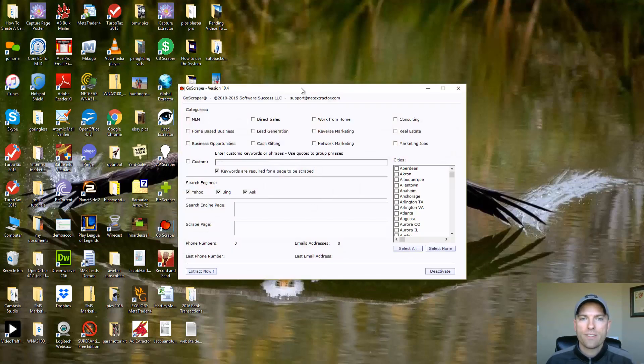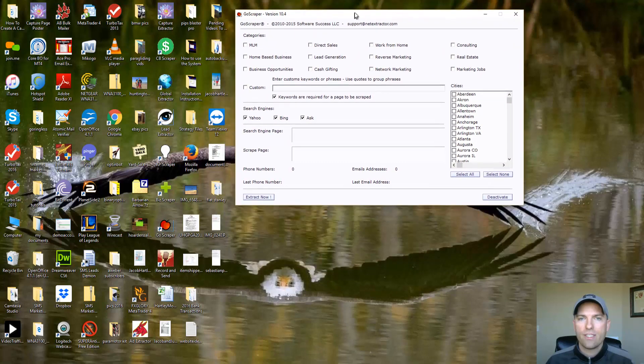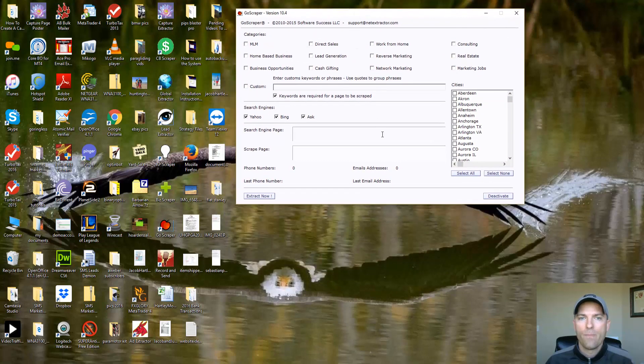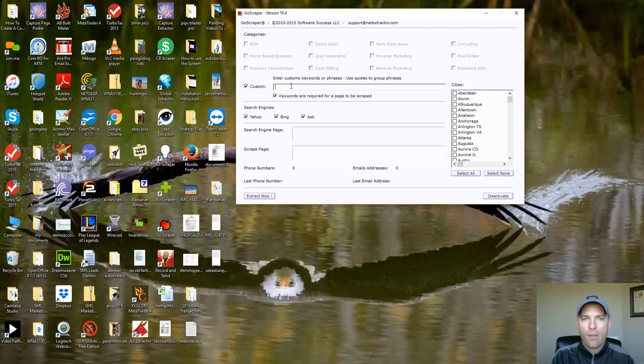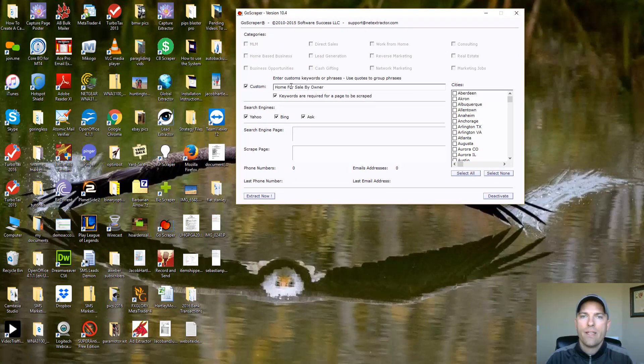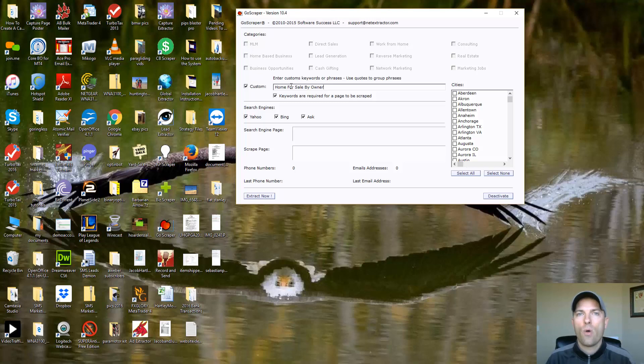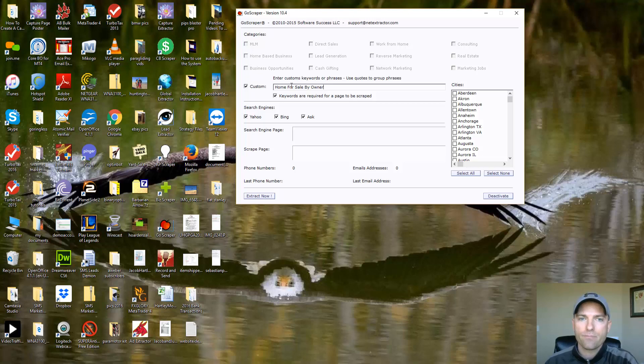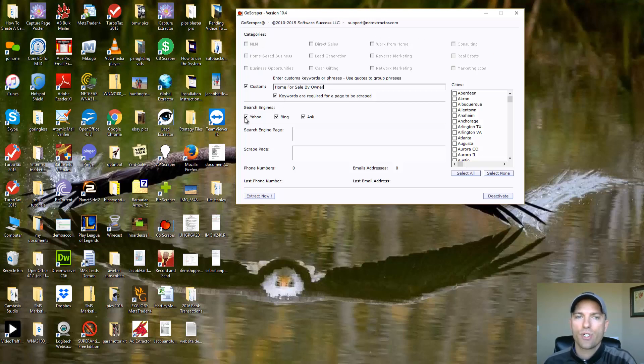So I'm going to open this up. You'll see this little window right here under custom. I'm going to put in the keyword home for sale by owner. Now these are people that are wanting to sell their home. They're not using a real estate agent. They put their home out there on the internet for sale.